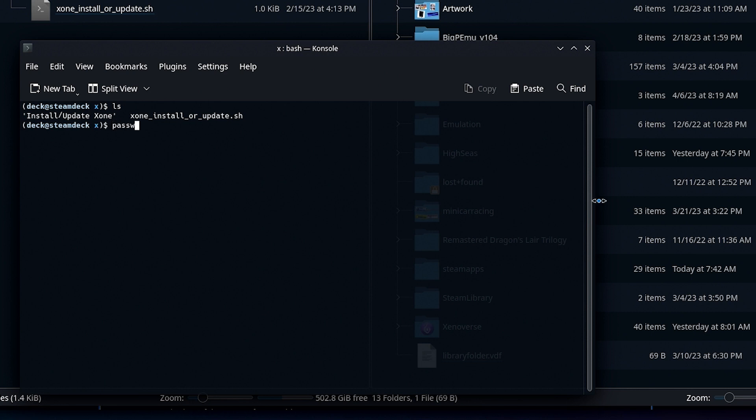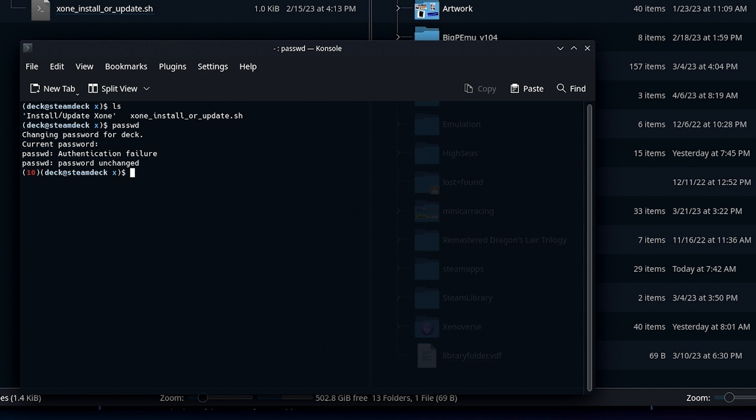Then we're going to check and make sure we have a sudo password set. I already have one. That's why it's asking me to change it. I'm not going to change it, but if you haven't set one yet, you're going to need it for this script.